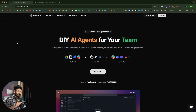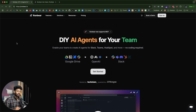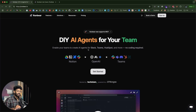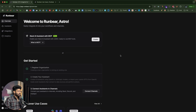This right here is RunBear, and this is the platform that we will use to create AI agents and add the same into Slack, Teams or HubSpot. The first thing you're going to do is click the first link in the description below, head over to RunBear and sign up for a new account. As you can see, it says DIY AI agents for your team — enable your teams to create AI agents for Slack, Teams, HubSpot and more, with no coding required.